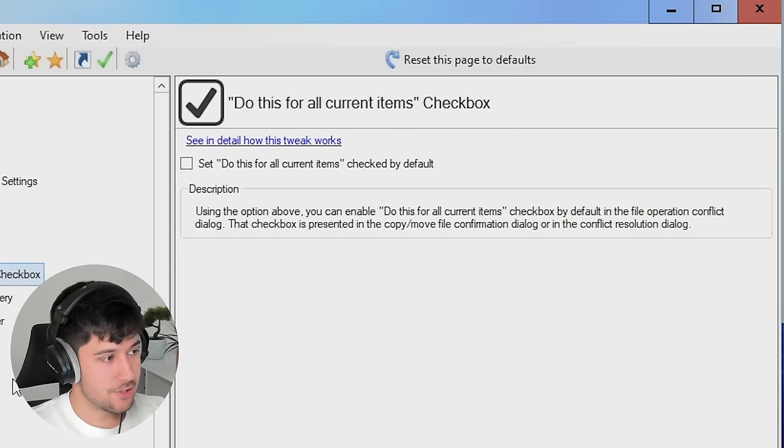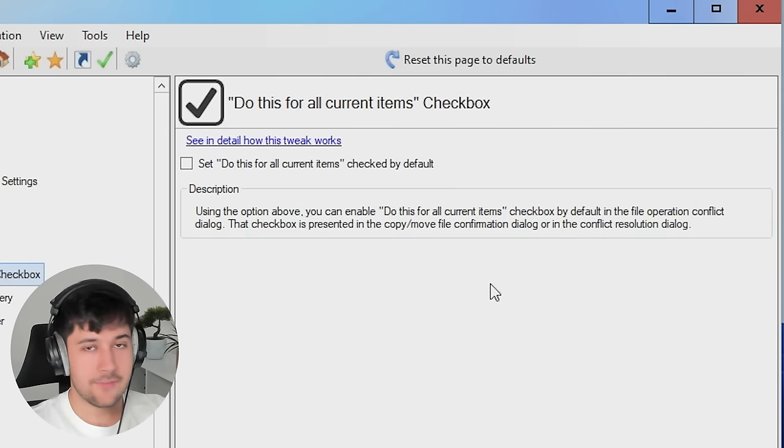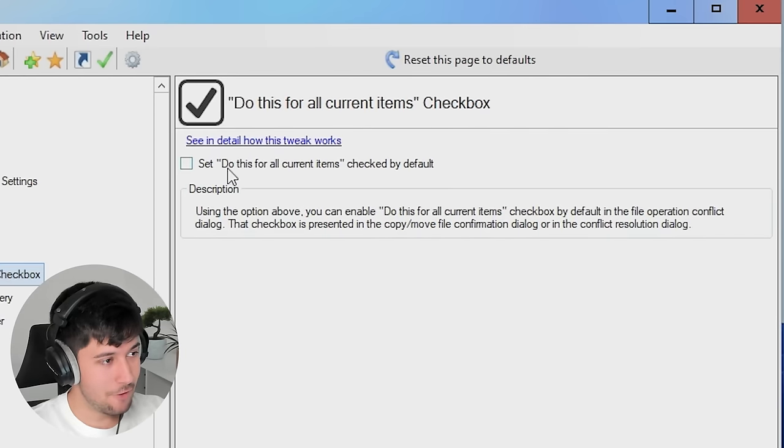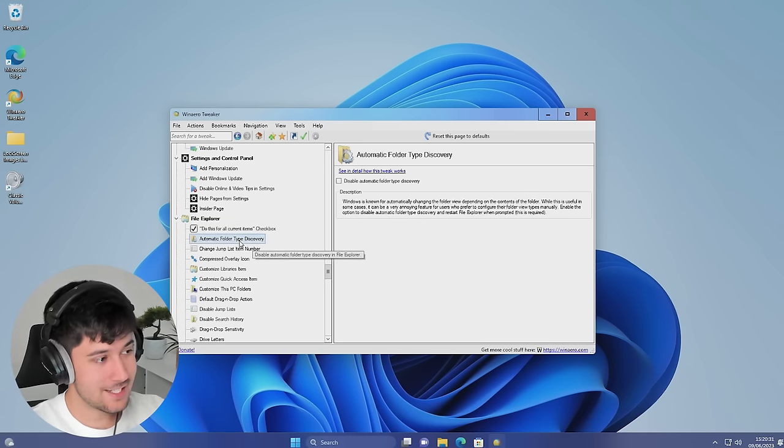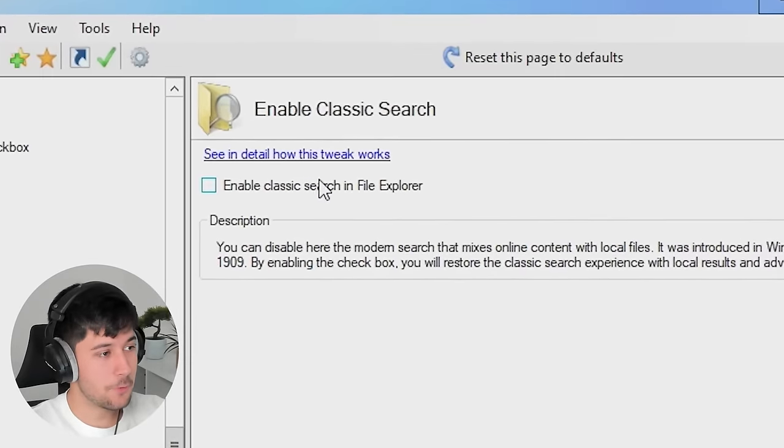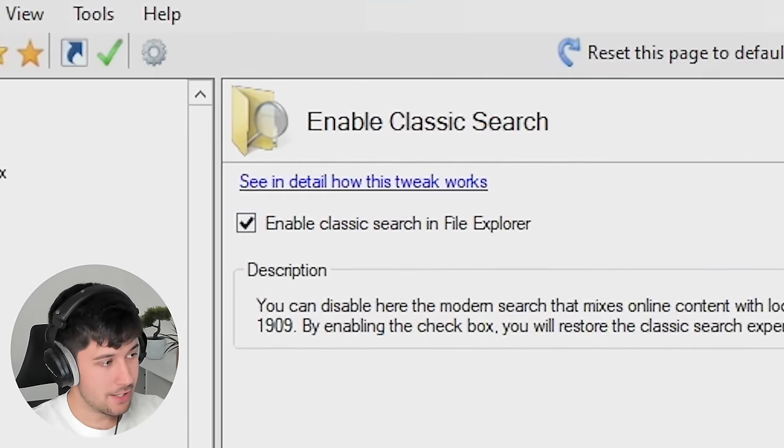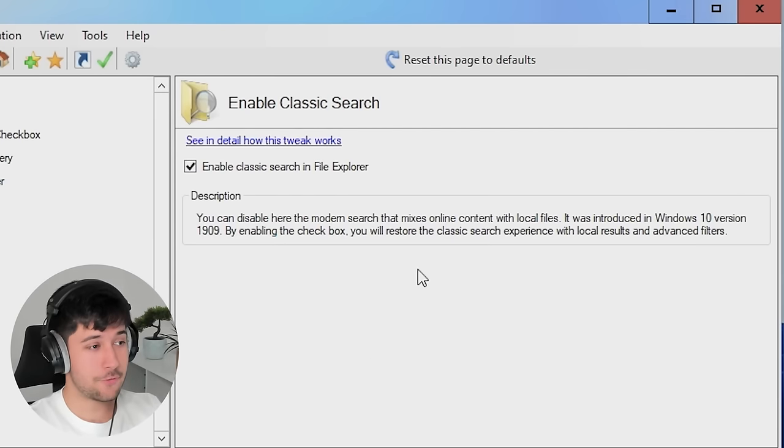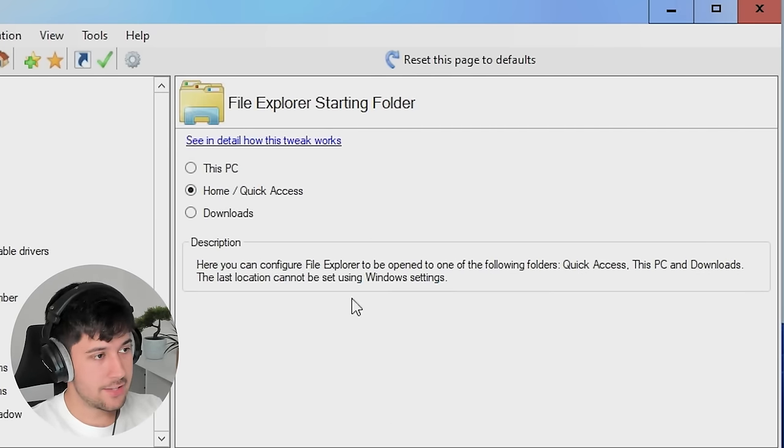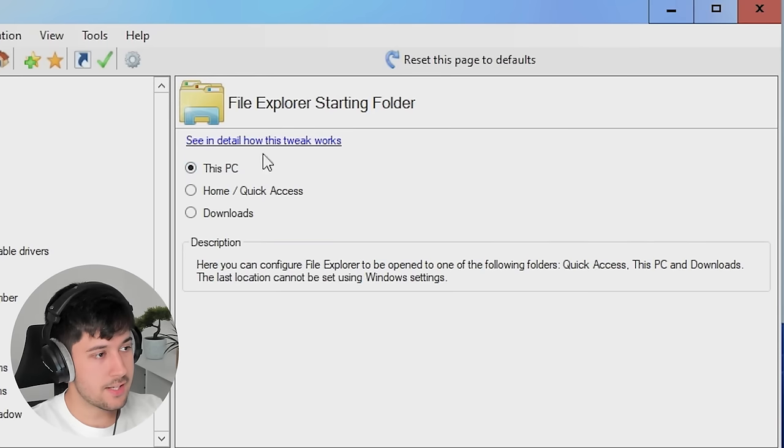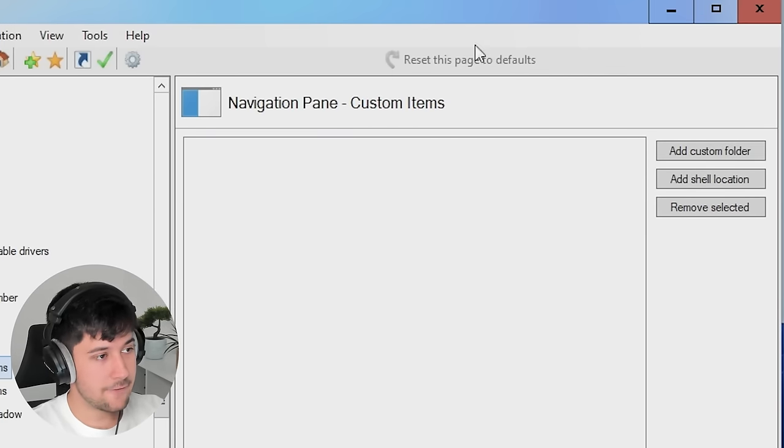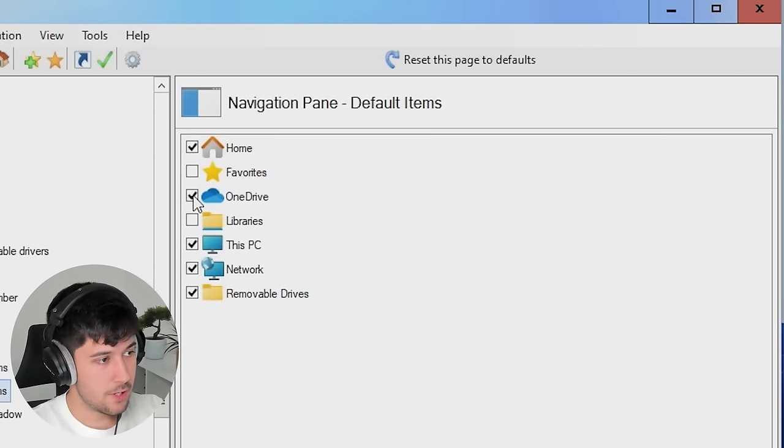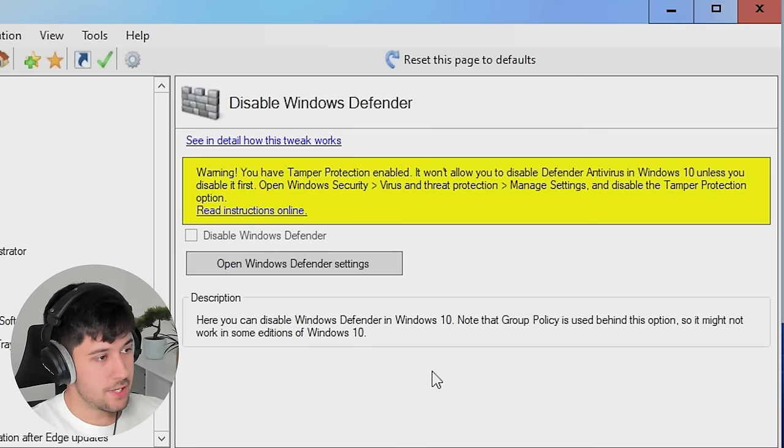Right. Now we've got some file explorer tweaks. Now do this for all current items. Why do I have to do that manually every single file I move? Why don't I just set it as default? Boom. We can do that with one click with Win Arrow Tweaker. Perfect. And even better, we can enable classic search in file explorer. You don't know how much I've wanted this. So now I can actually search for a file and find it. We can select the starting folder for our file explorer when we first open it up. I'm going to set that to this PC. So now when I open it, boom, straight in. And we can also customize our navigation pane through here with custom items. And we've got the default items as well, which we can disable. I do not want OneDrive.